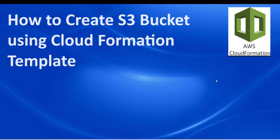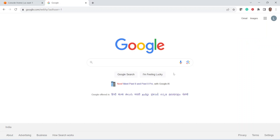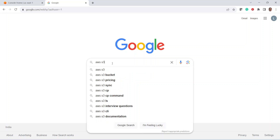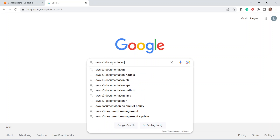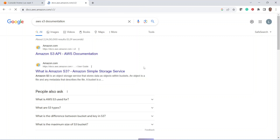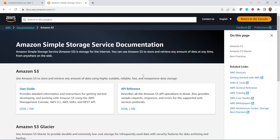In this video we are going to discuss how to create an S3 bucket using the CloudFormation template. The best practice to create any object using the CloudFormation template is to refer to AWS documentation. So now in our case we are going to create an S3 bucket, so let us go to the browser and browse for AWS S3 CloudFormation documentation.